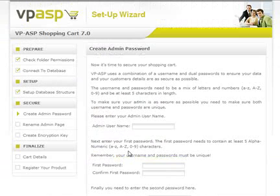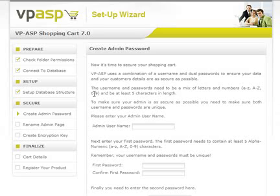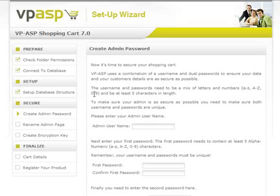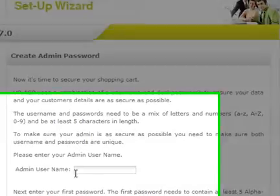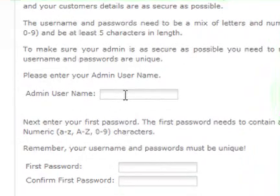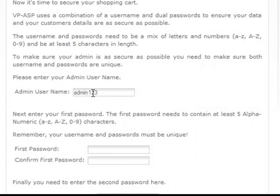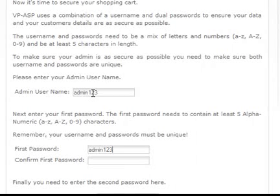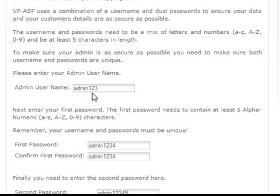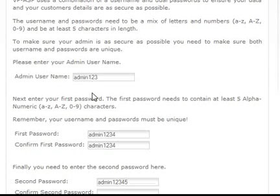On this page, we will be entering the admin access details. You need to enter the username and password as a combination of letters and numbers. You will be provided with a summary page of your details at the end that you can print out for your records so you do not forget what you've selected. You can also change these details later. Enter your new username and password, click Update Information, and then Continue.